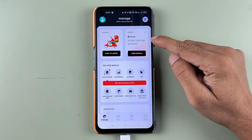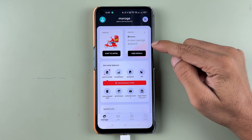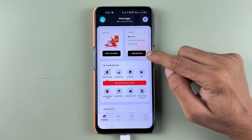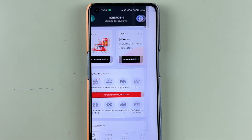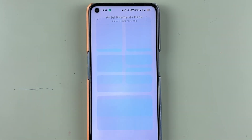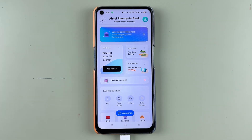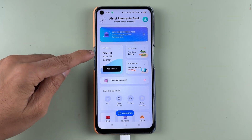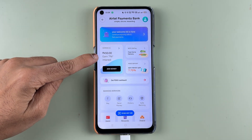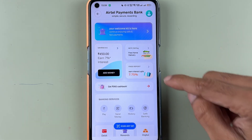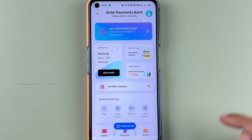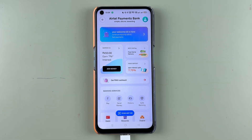Once you activate the account, on this page you have the saving account option. Select the View Details option, and on the next page it will show the details of your account. You can check out the balance of your saving account, and you also have a fixed deposit option and some banking services.